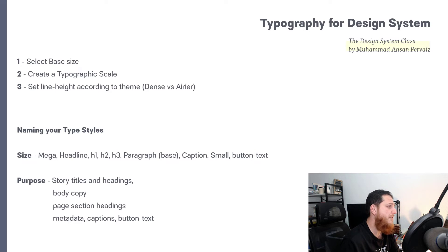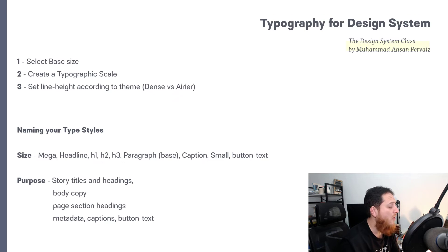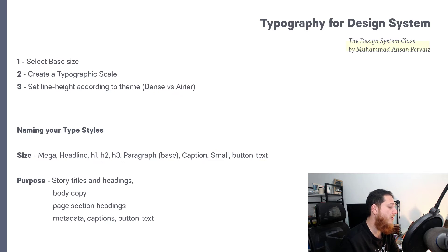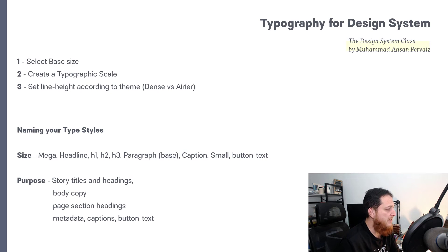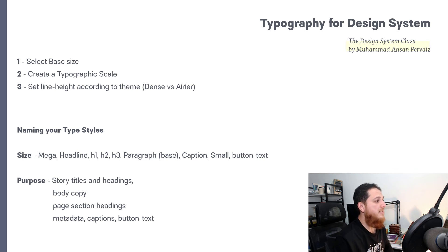There are different methods — your company might use size one, two, three, four, five, six, or labels like extra small, small, medium, large, and mega. It is up to you how you name your type scale. You can also categorize them based on their purpose — for example: story titles, headings, body copy, page section headings, metadata, captions, and button text. Those are the different categories and naming approaches for your typography system.